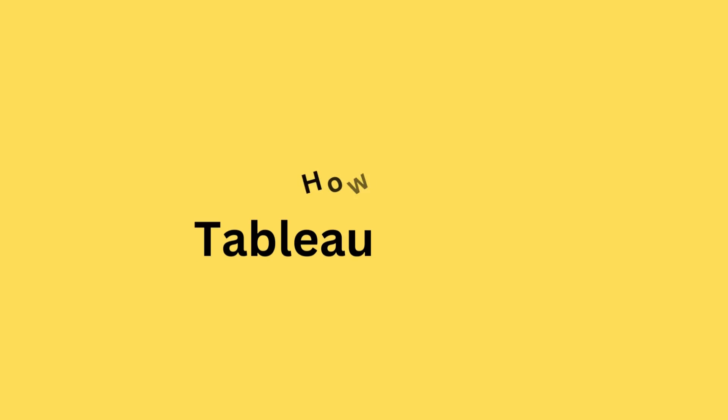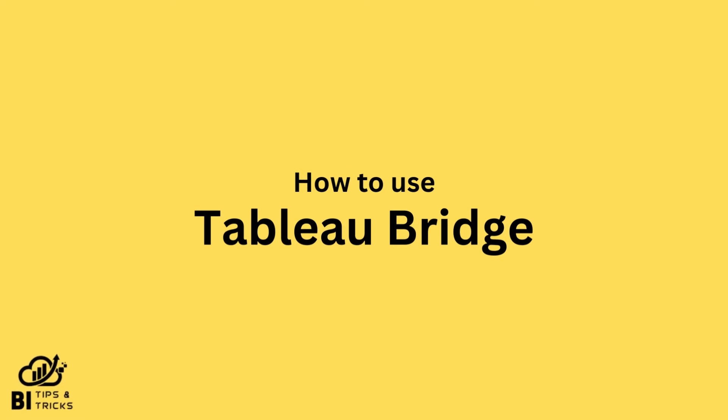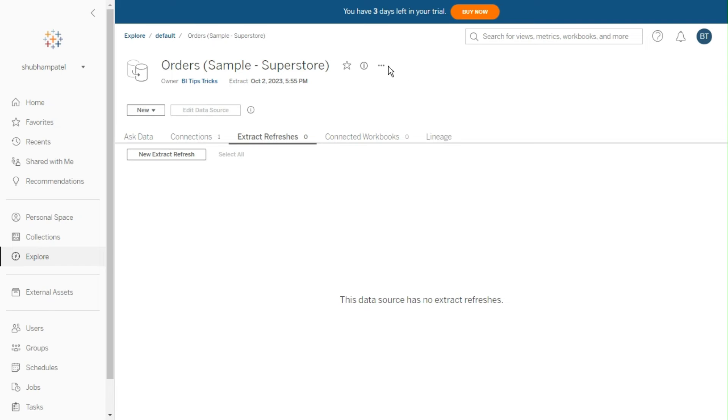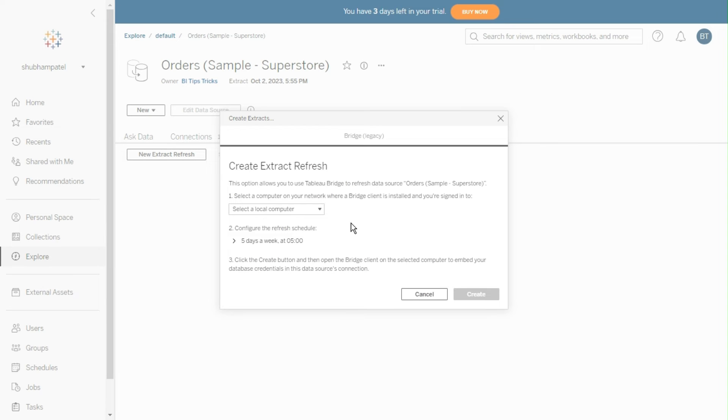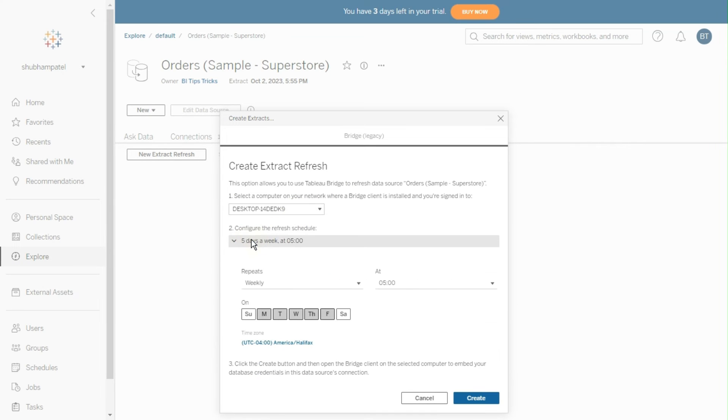Let's see how to use Tableau Bridge. Go to published data source on Tableau Cloud site. Click on schedule with Bridge. Select your computer or bridge name and schedule details, then click create.